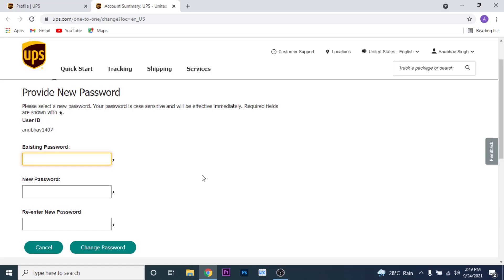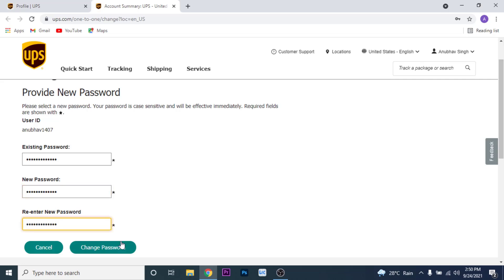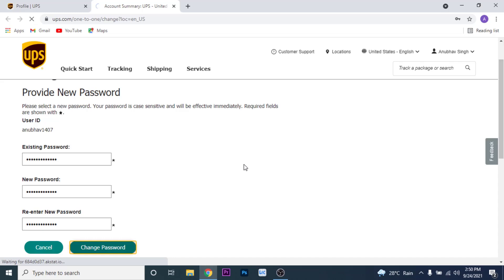But before you do that, you'll have to enter the existing password of your UPS account, so go ahead and do that. Once you enter the existing password of your UPS account, create a new password for yourself. Once you create and confirm a new password for your UPS account, click on the Change Password button.